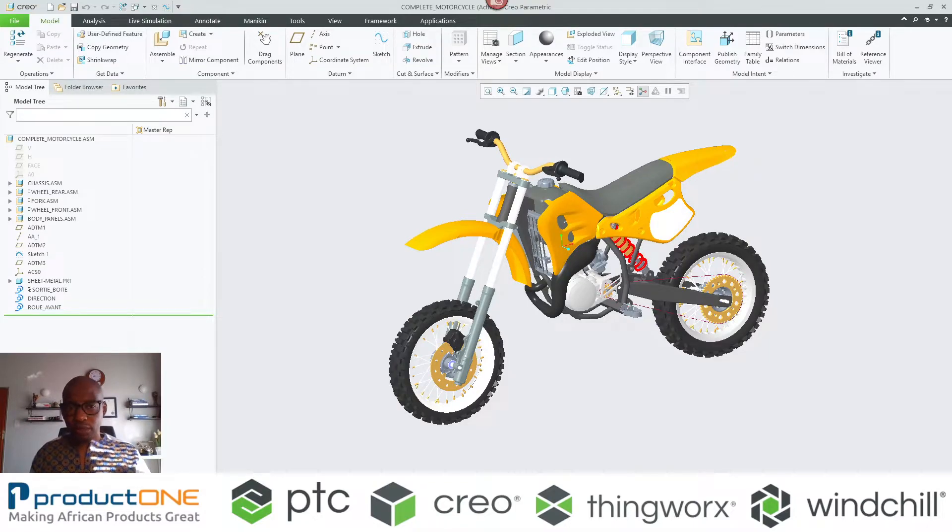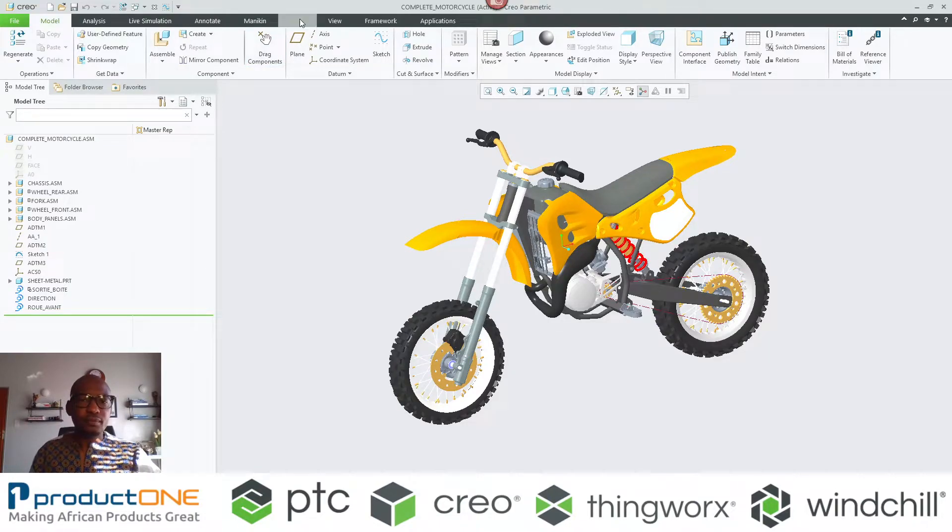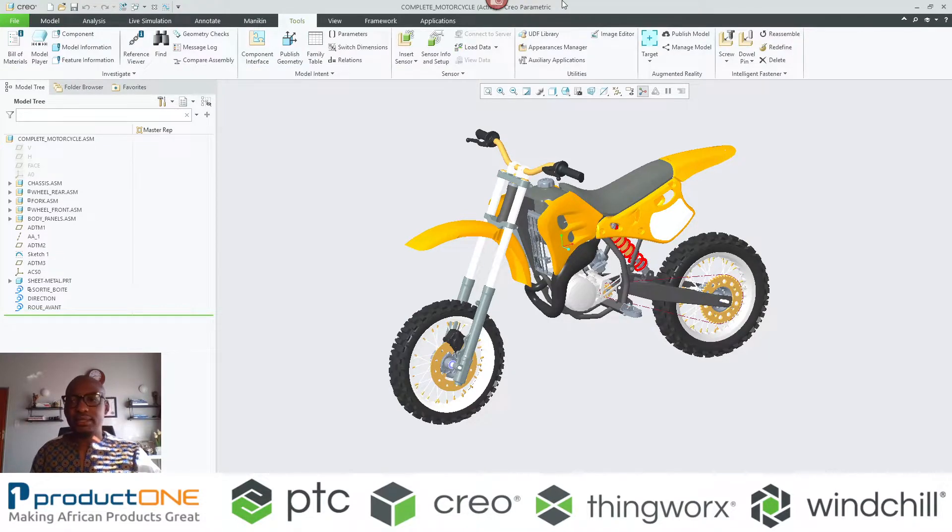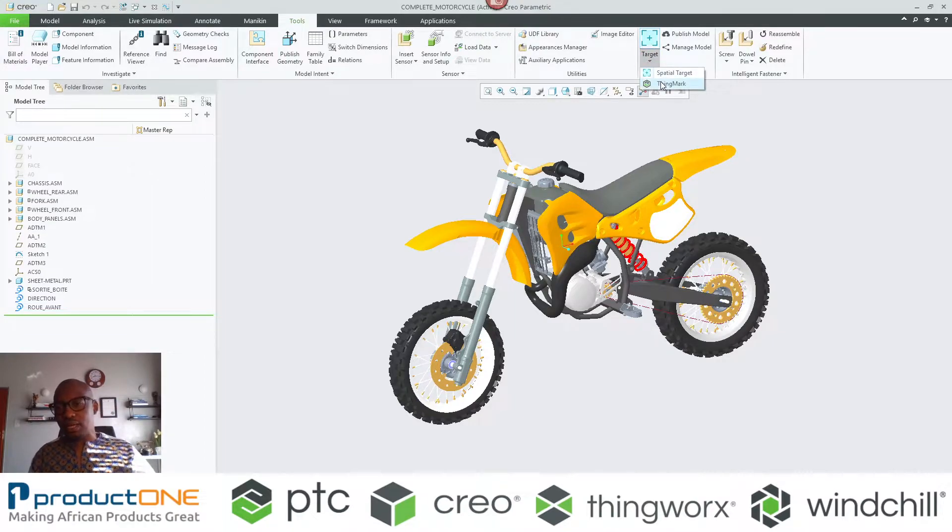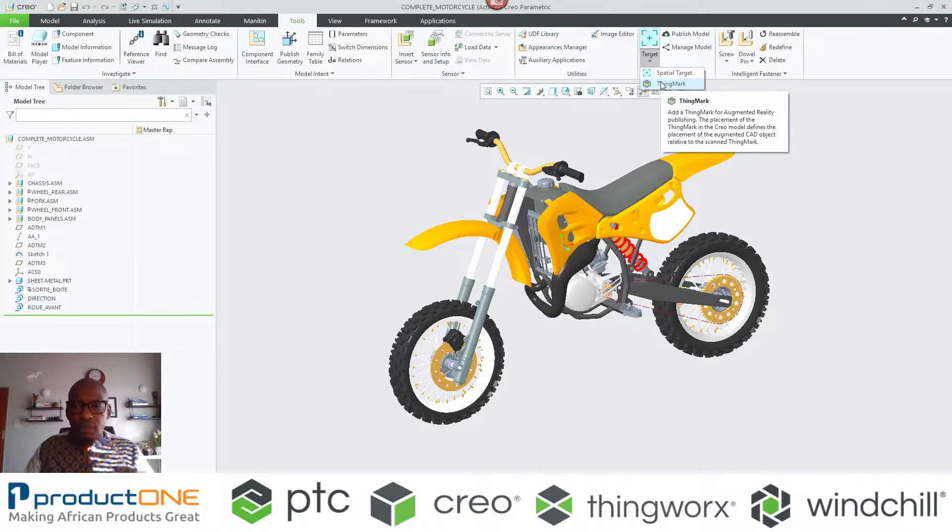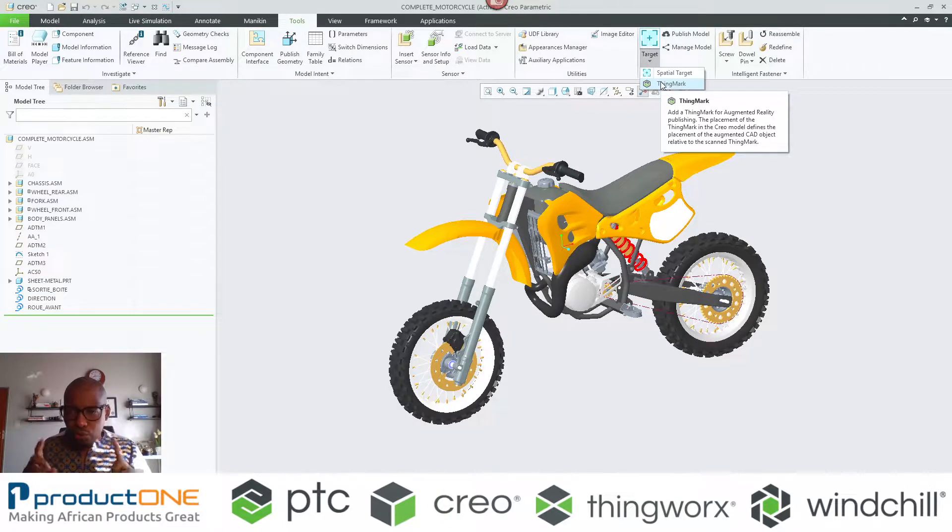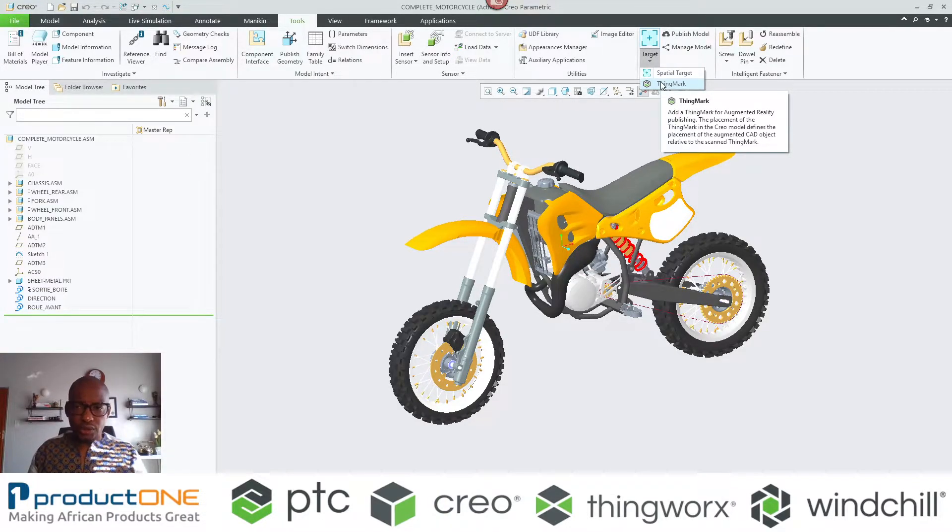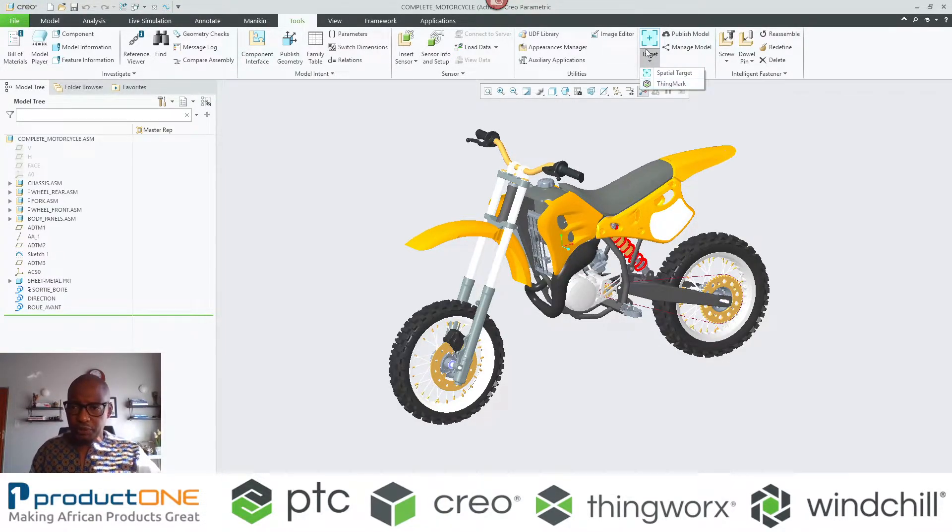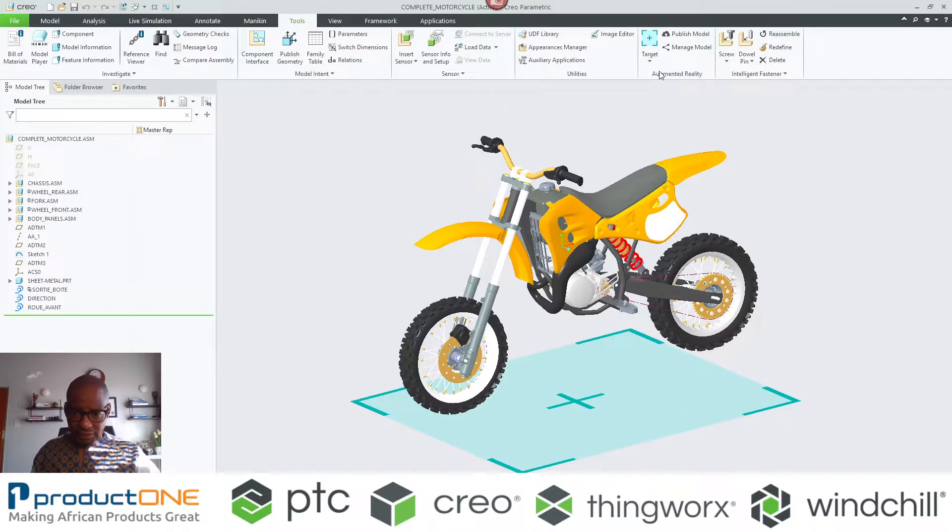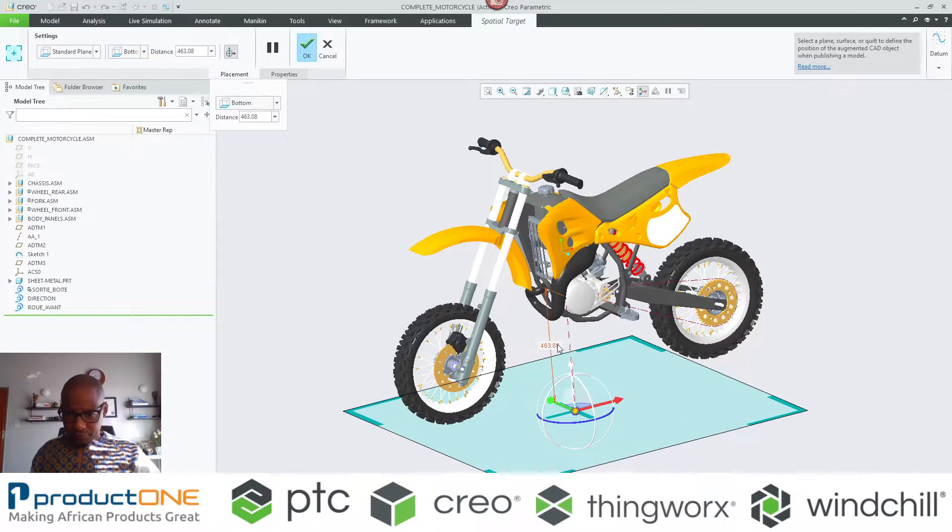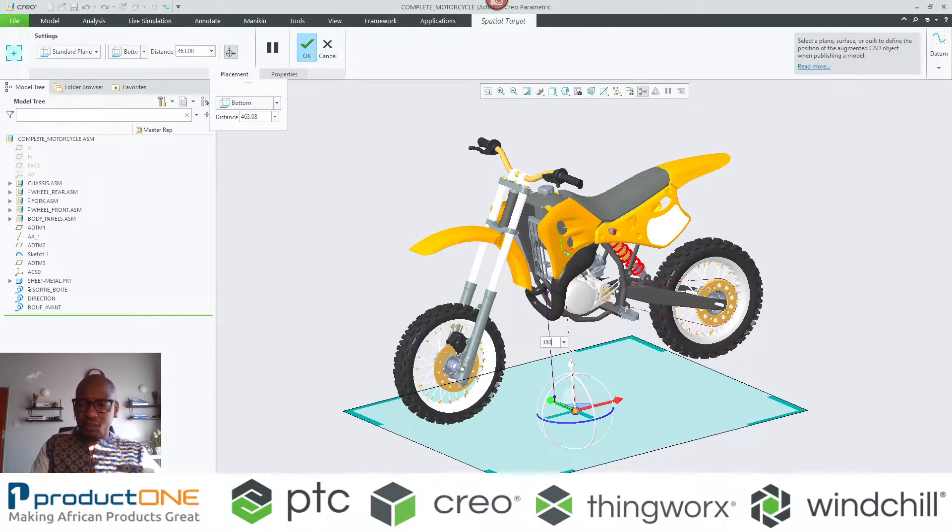Now let's look at how do you get to publish this. This is very simple in a sense that you get to choose whether you want to make it a ThingMark. A ThingMark is basically a printable QR code that you can give to somebody; it's actually unique to that particular person.